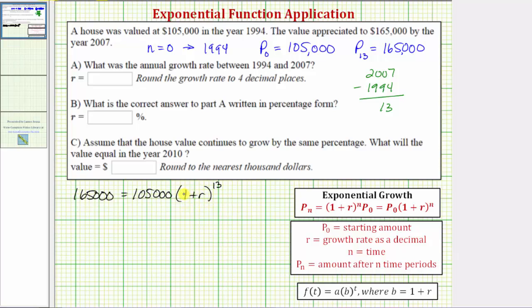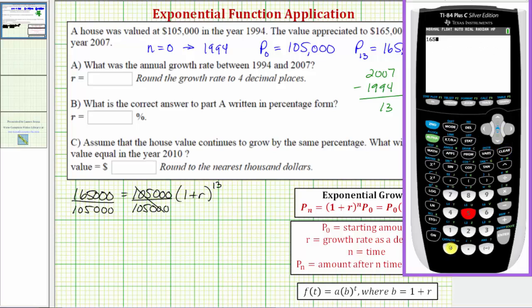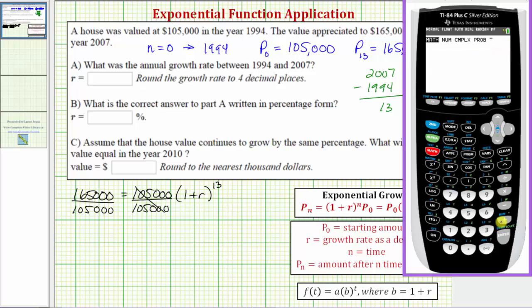Our goal is to solve for r. First, let's isolate the quantity one plus r raised to the power of 13 by dividing both sides by 105,000. On the right side, the quotient simplifies to one. On the left, 165,000 divided by 105,000 gives us the fraction 11 sevenths, using the calculator's fraction conversion.